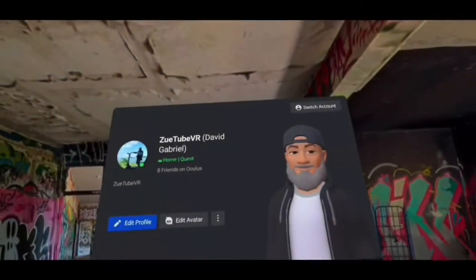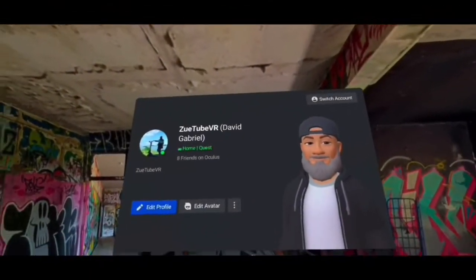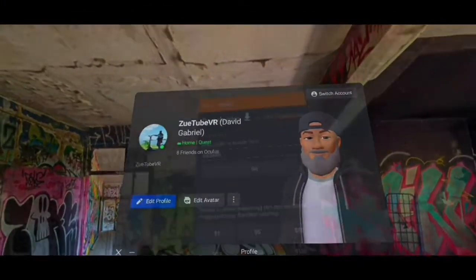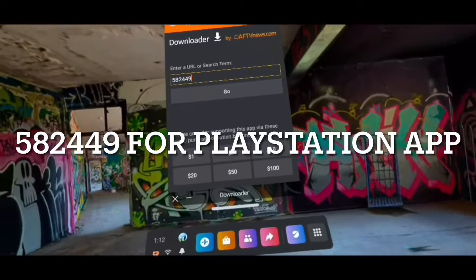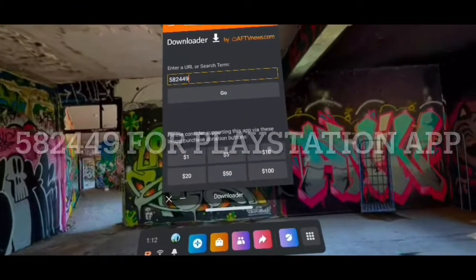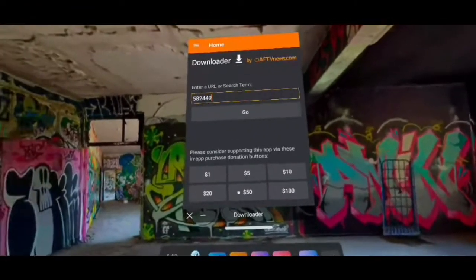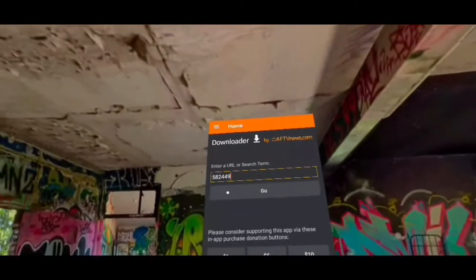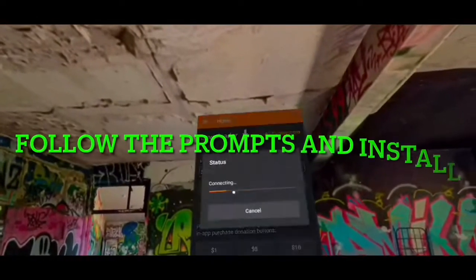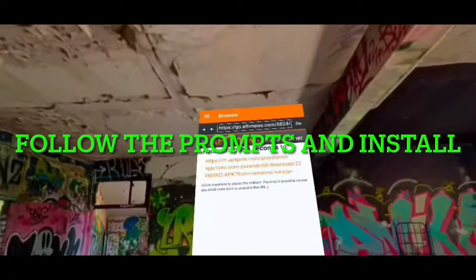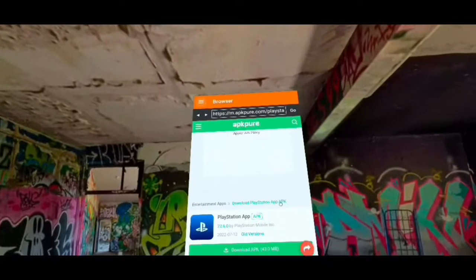Let's skip the chase and get right to the source. We're gonna run remote play for PlayStation 4 or 5 in the home. Go to Downloader and type in 582449. Follow the prompts and install it, because once we're done with that we're gonna put that to the side.